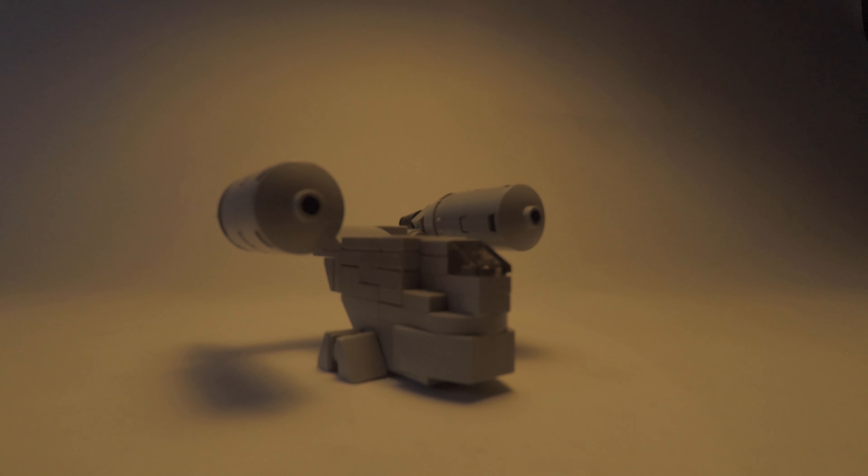Hello everybody, it's Legologger and in today's video I'm going to show you how to make your own mini Razor Crest.